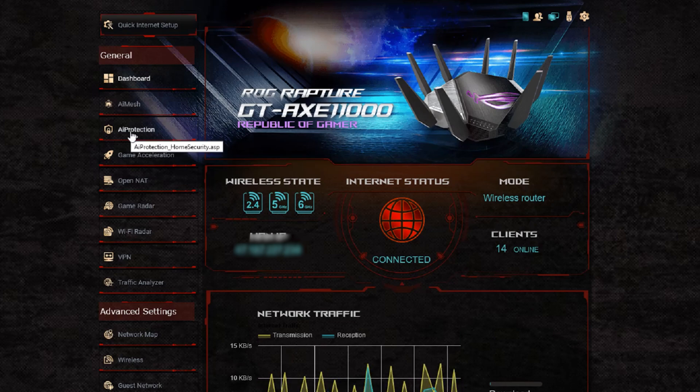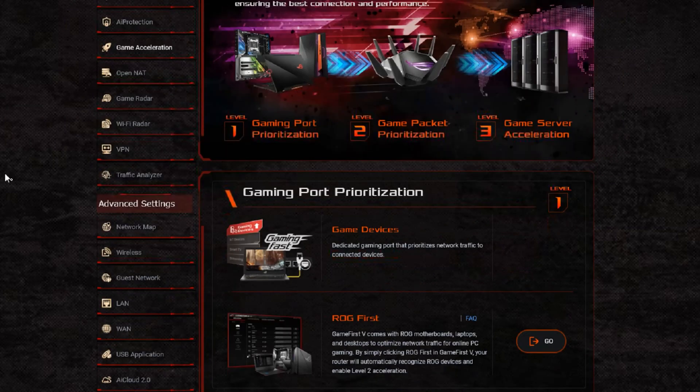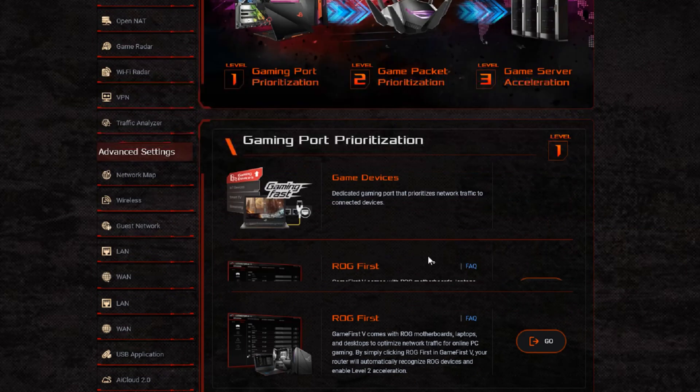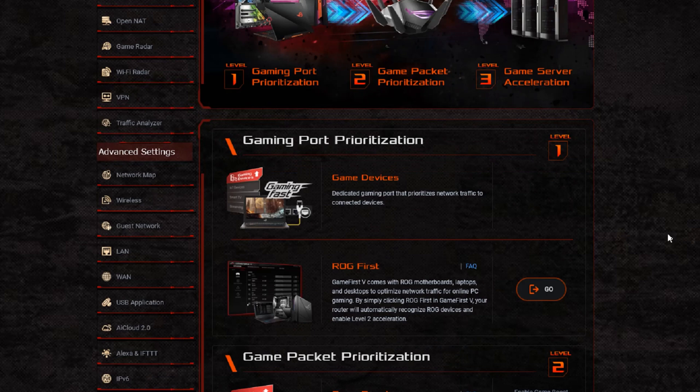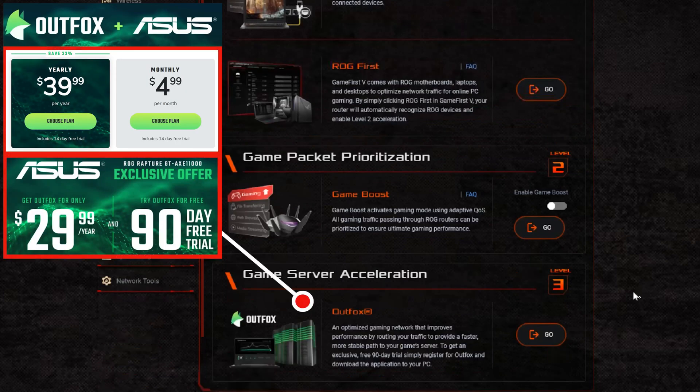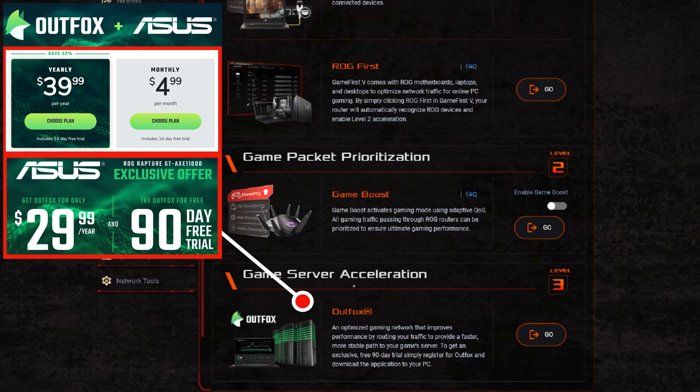Now moving on to have a look at the game acceleration. On game acceleration we can see here before we had WTFast, this is where you could sign up for the different features. This new AXE 11000 now has outsourced it to Outfox.